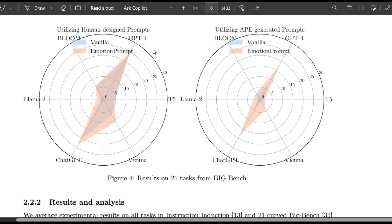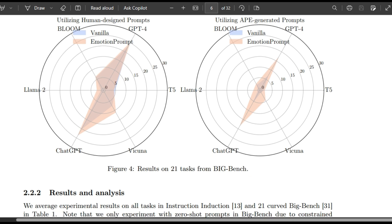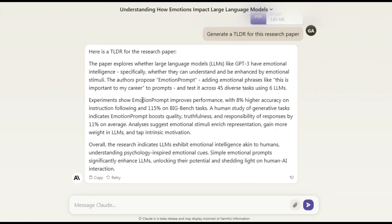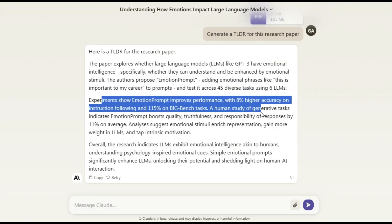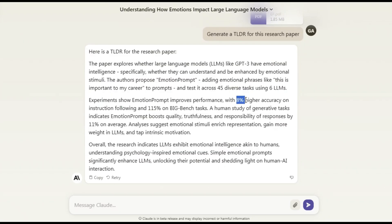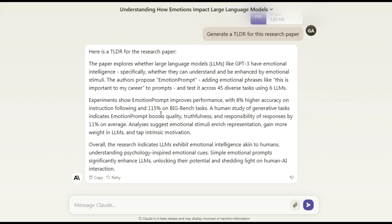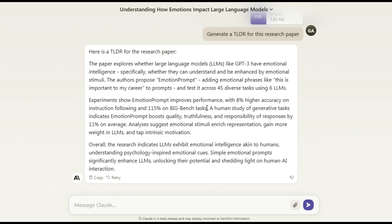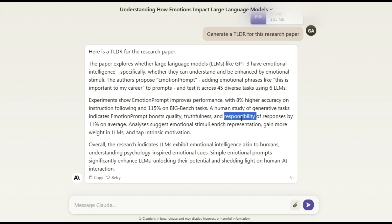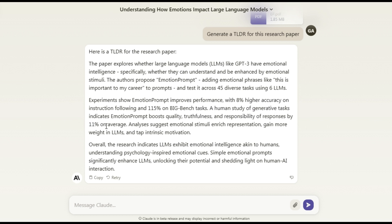That is just crazy. So the next thing they are saying is 8% higher accuracy on instruction following and 115% on Big-Bench, these are significant improvements from what we originally created. Also it improves the quality, truthfulness and responsibility of these large language models by 11%. That is just amazing.